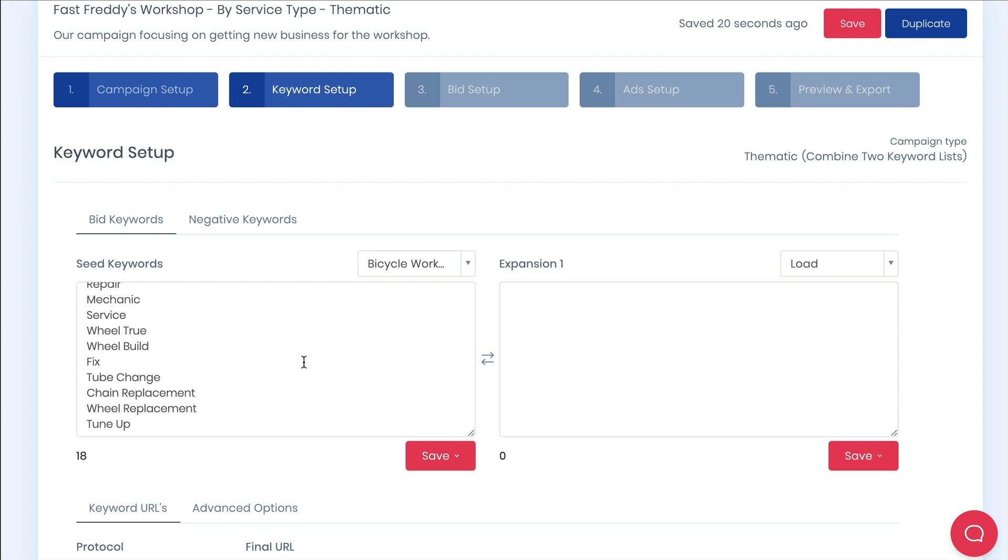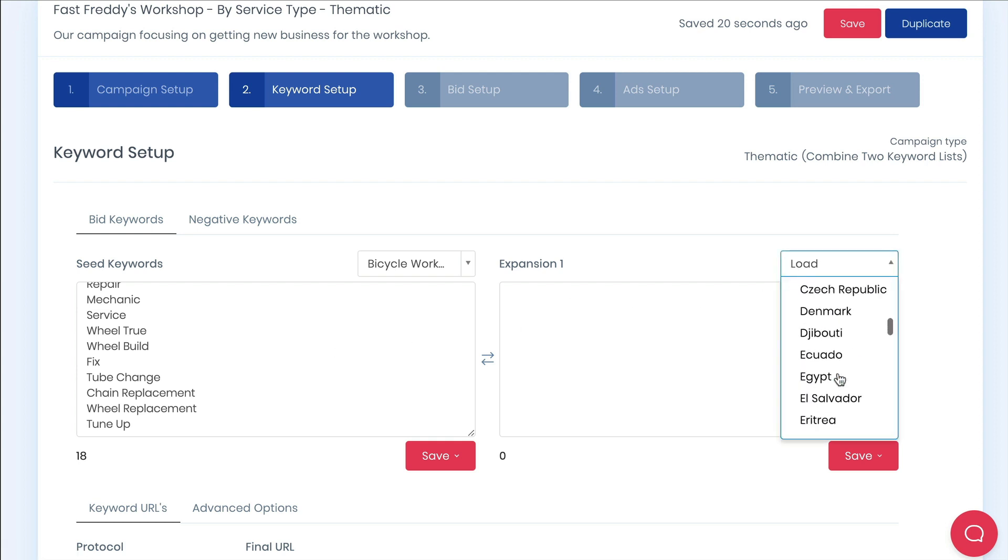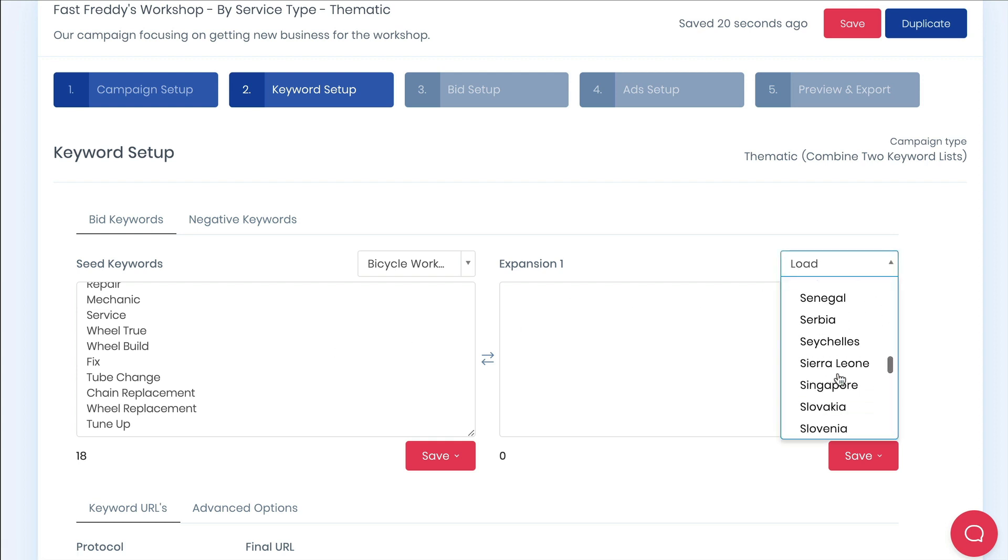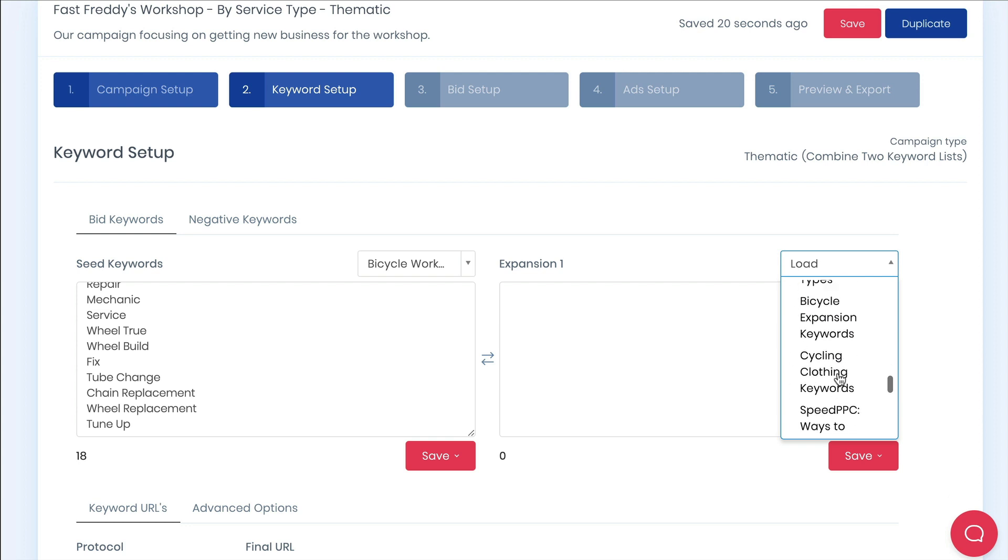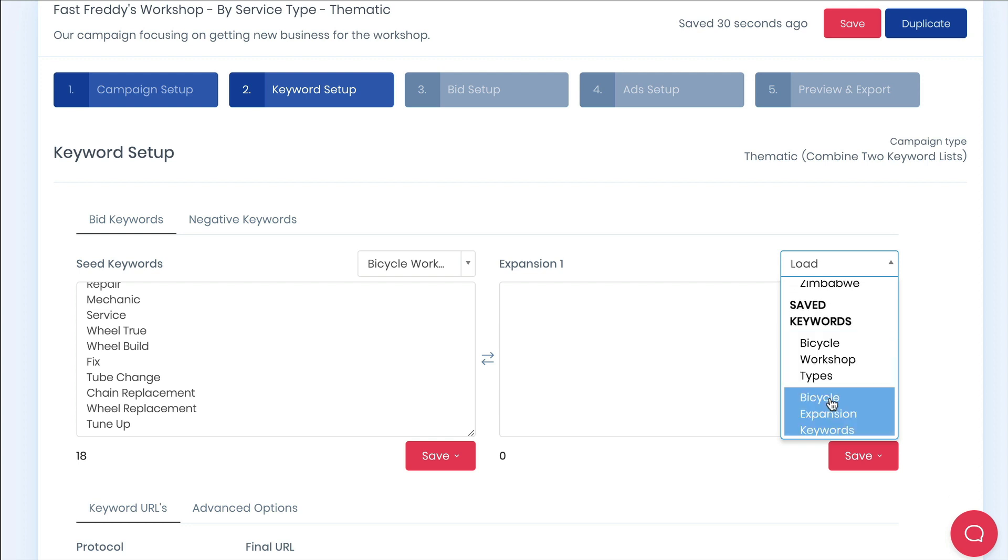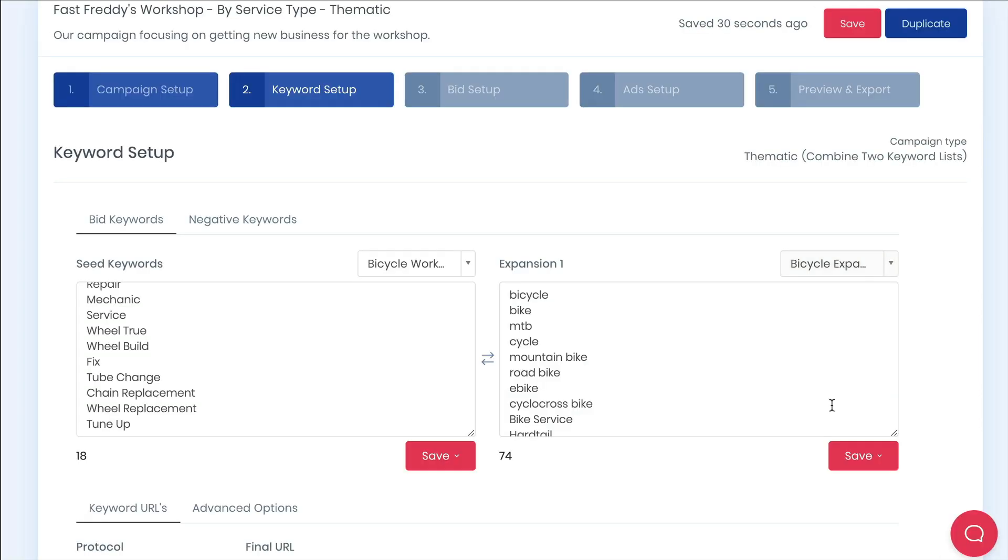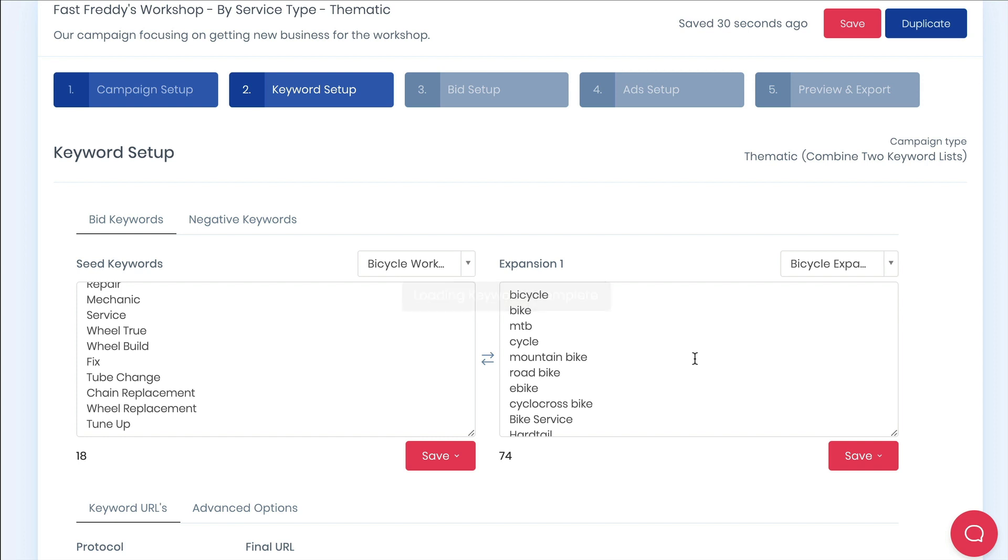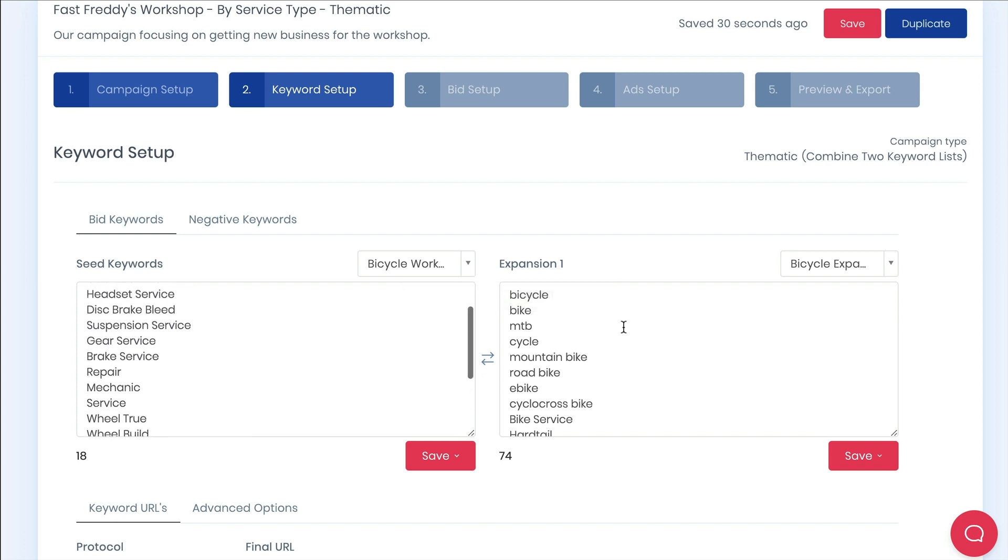In the expansion keyword list are some of the different ways people might search for that kind of workshop service. You'll see in this list we will have different types of bikes and 56 different bike brands. In our build we'll combine these with the seed keywords.